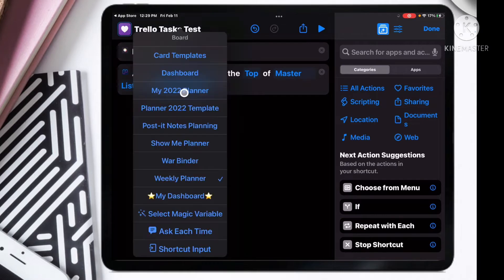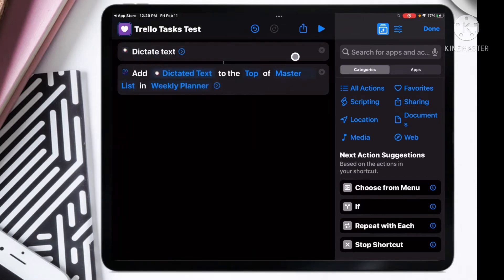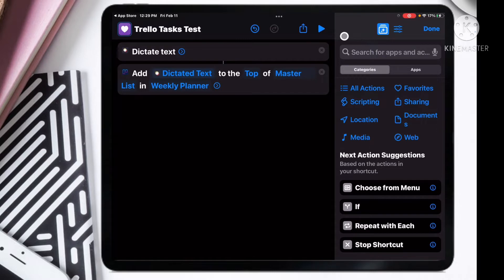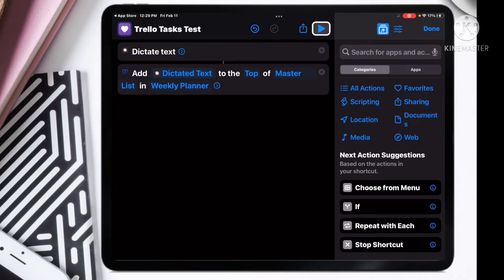You're going to change it to not year at a glance, but to the top of the master list, and then we are going to add it to our weekly planner. I can show you what it does and then we're going to go in and make it together.